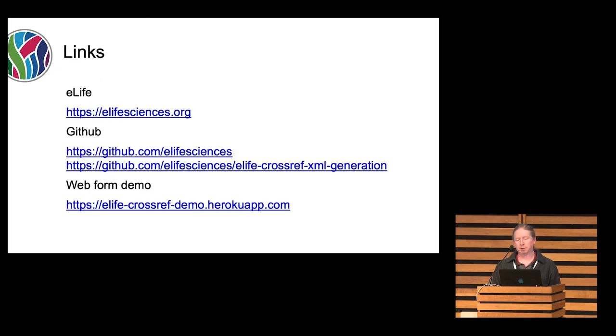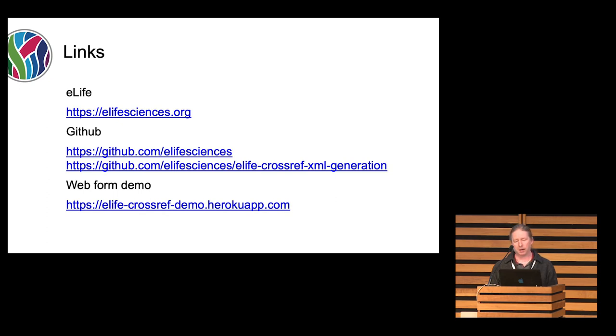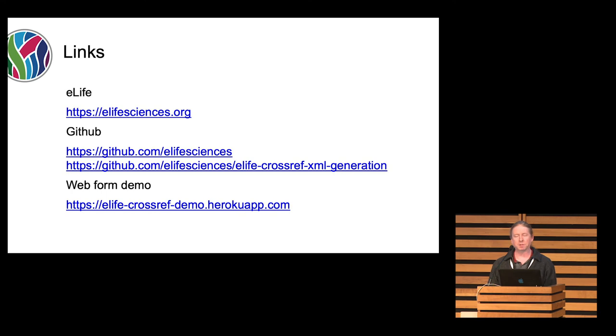And here's some links. There's just the eLife Sciences website. You'll find the code on GitHub. This is where we do all our development and collaboration. And I also have a link to the web form demo. I can probably, if you have any JATS XML, as well as questions about JATS XML, it looks like a lot of people are using it, but also some people don't know much about it. I'll spend some time in the labs area, and you can find me, and I'll provide any information I can, and see if it would work with the tool, and see what we can do. Okay, thank you.